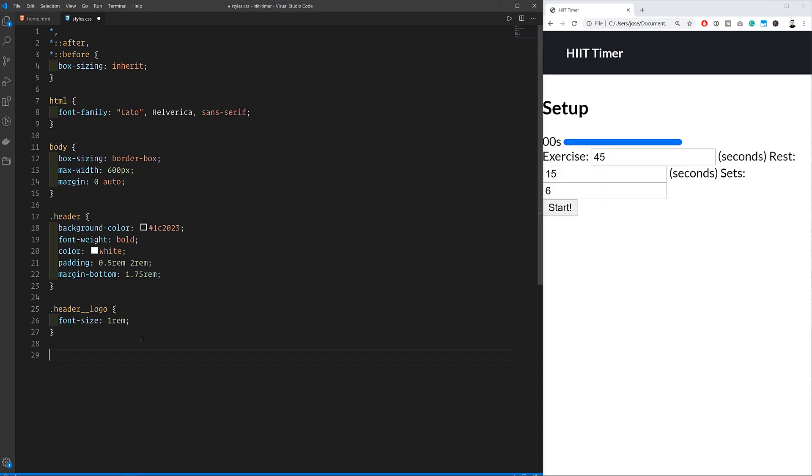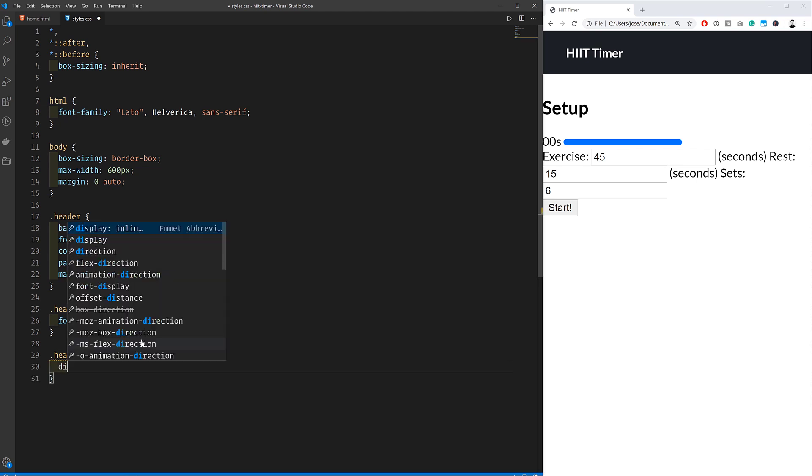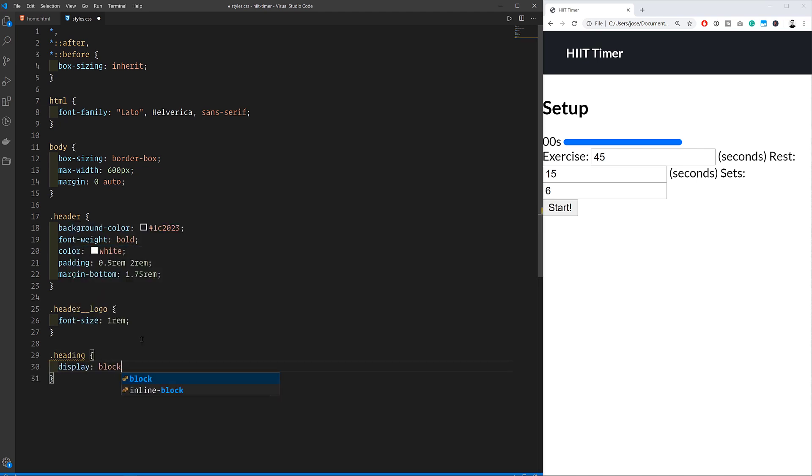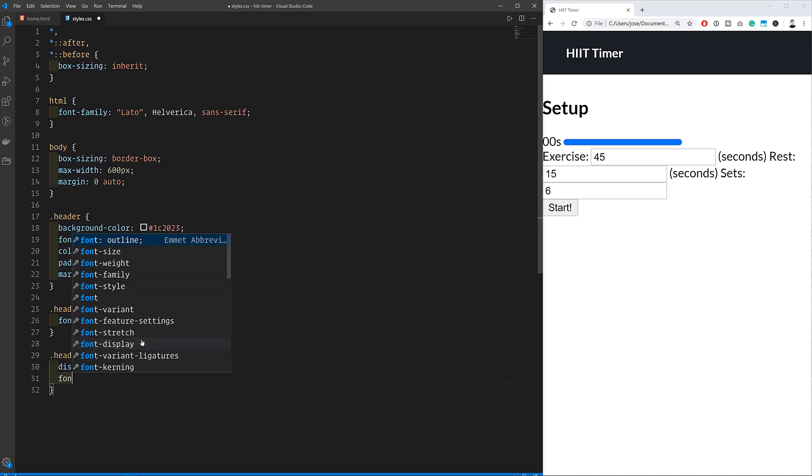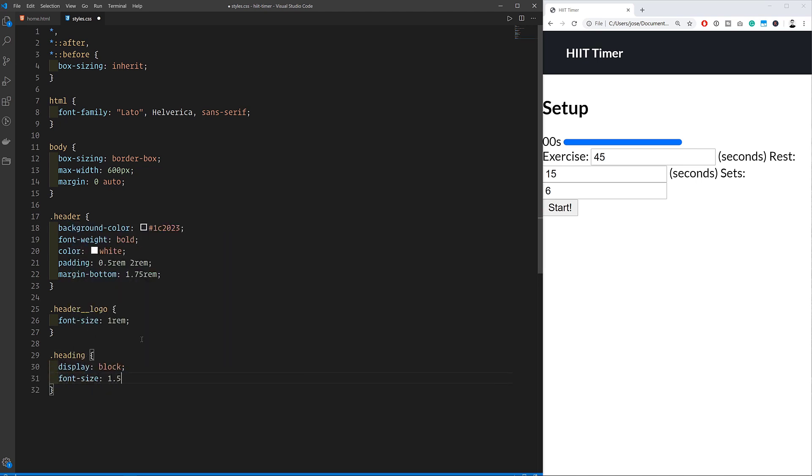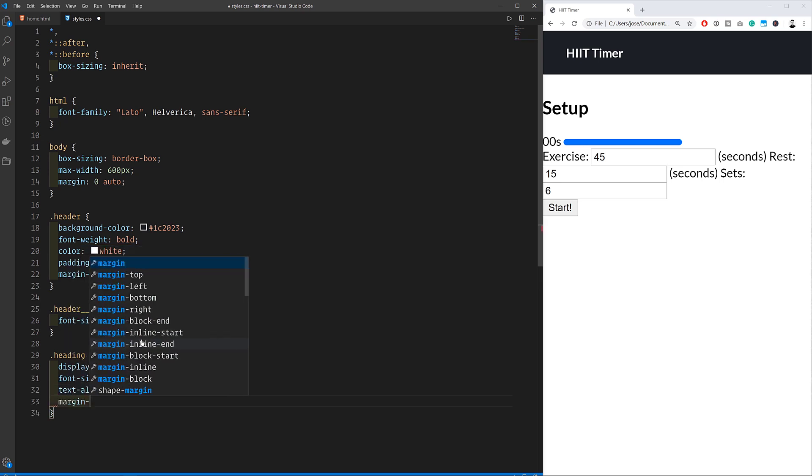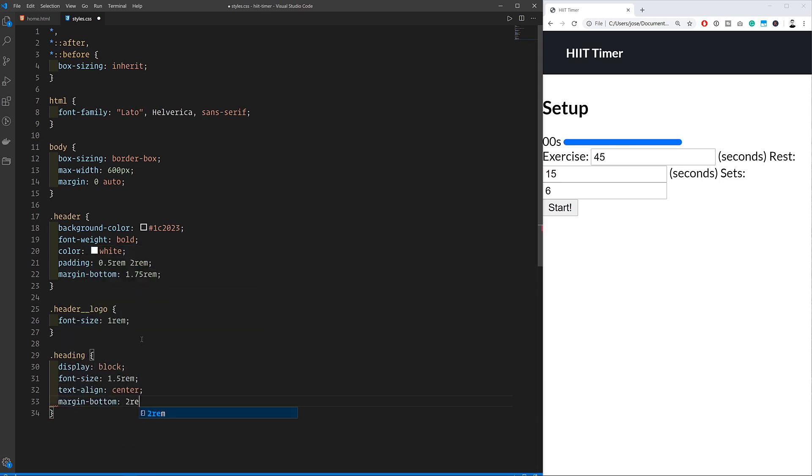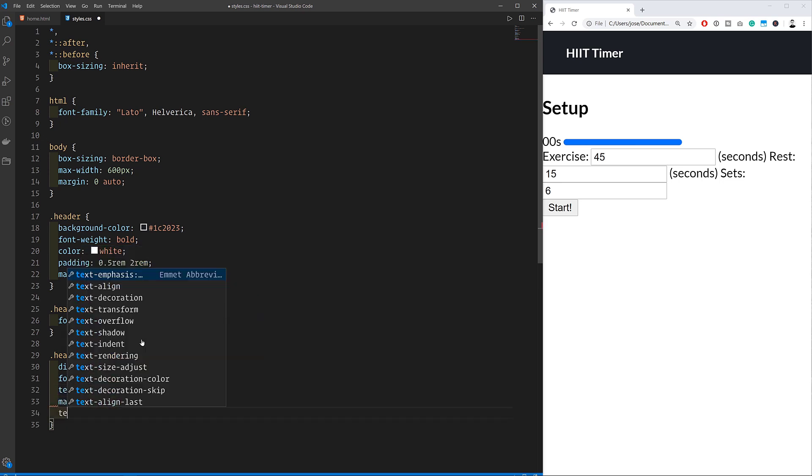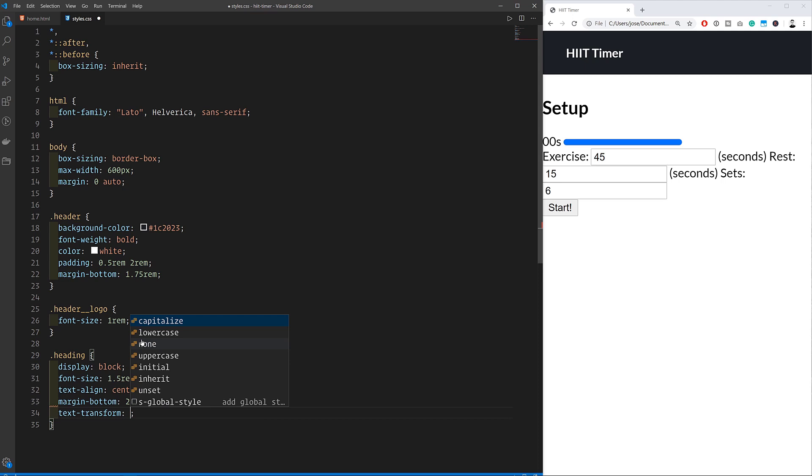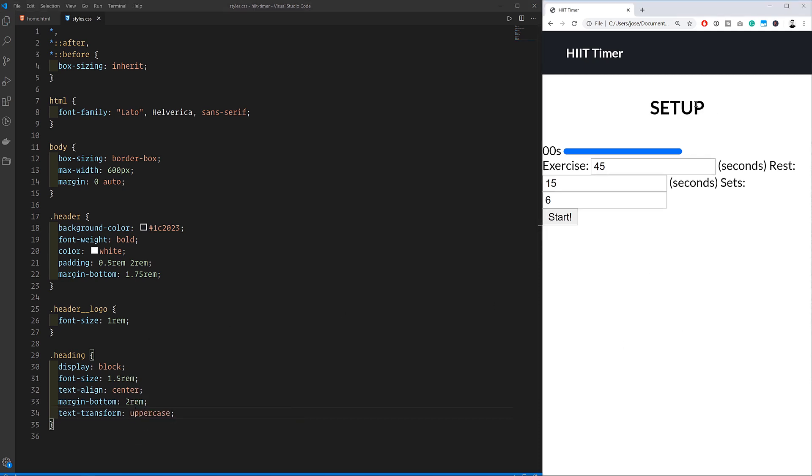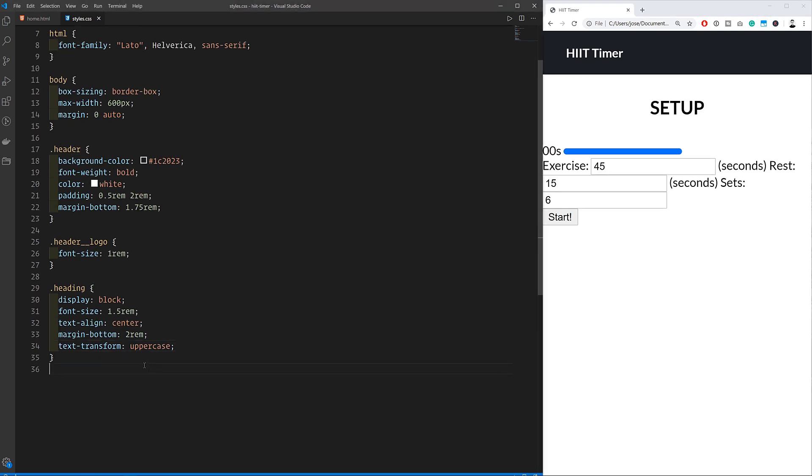Then we can work on the setup text. We're going to change the display mode to block so that it takes up 100% of the page width, change the font size, align the text, and add some margins. Adding a text transform of uppercase, also change all the text to uppercase so that we don't have to do that in the HTML code.